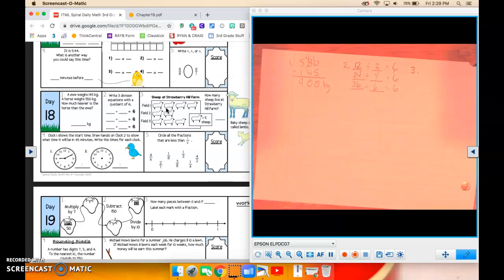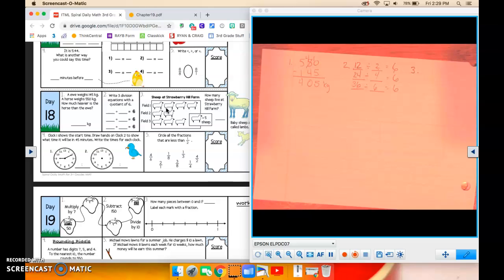Sheep at Strawberry Hill Farm. How many sheep live at Strawberry Hill Farm? So each of those equals 5 sheep. So on field 1, there are 1, 2, 3, 4 times the 5 for each one equals 20. Field 2, there's 2 times 5, which equals 10. And field 3, there's 3 times 5 is 15.